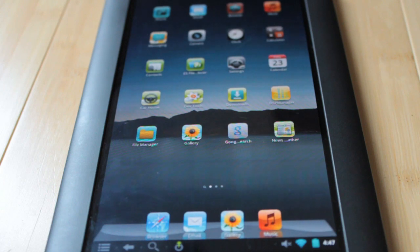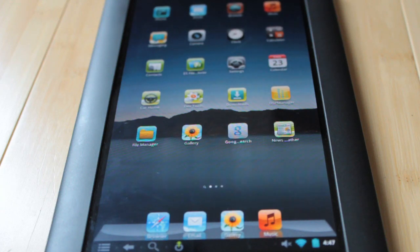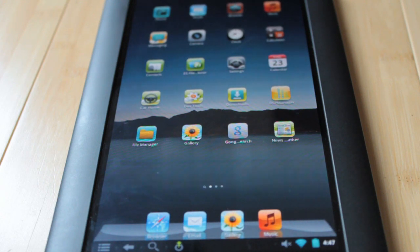Hey guys, what's going on? It's iTouchStuff here, spelled with a zero, and today we're going to be turning any Android tablet into an iPad. I have the Barnes & Noble Nook Color right here, which is fully rooted, but for this tutorial we won't need to be rooted whatsoever because this is just a launcher.